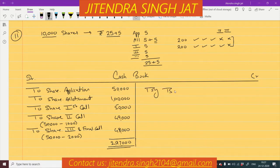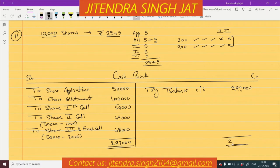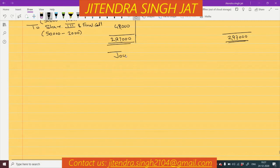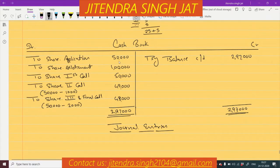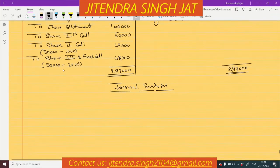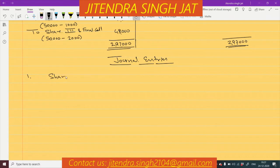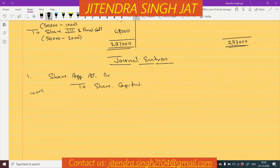The total of the cash book comes to ₹2,97,000, carried down as balance. Now let's prepare journal entries. At the time of journal we will pass entries other than cash transactions — the bank account debit to share application entry will not be recorded. So first entry: Share Application Account debit to Share Capital — 10,000 shares × ₹5 = ₹50,000, being application money received.